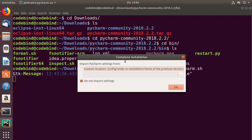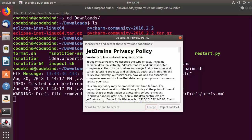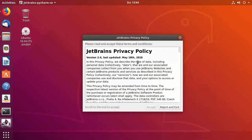The first question it asks is whether you want to import any settings from a previous installation of PyCharm. Since we don't have a previous version, leave it as the default — Do not import settings — and click OK.